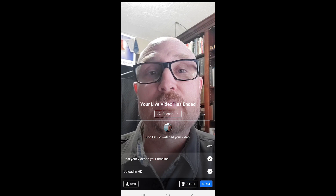Where would it share? It would post to my timeline, meaning anyone who has access to my timeline would be able to watch the video.